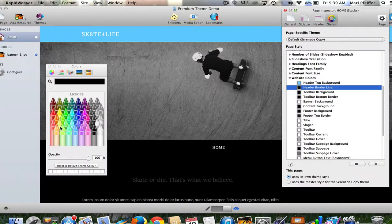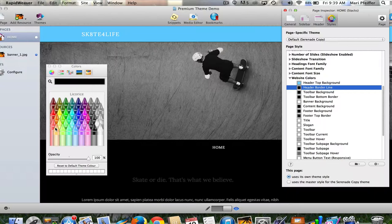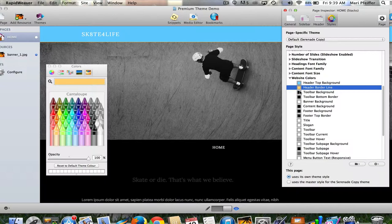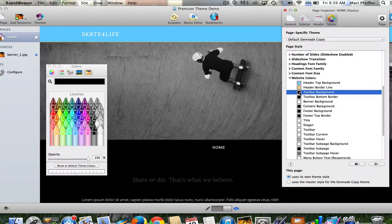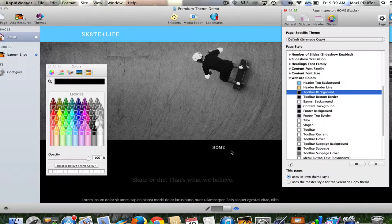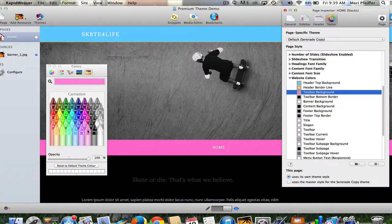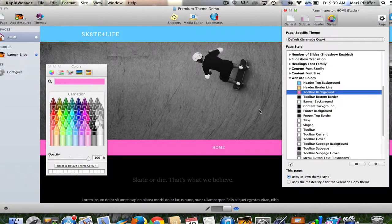Header border—that's the border right below the header. Let's change that to something crazy like orange. I would never do this for a real site. Toolbar background—in this theme the menu is called the toolbar, so you have to get familiar with the terminology the developer is using. Let's change that to a funky pink. I know that's kind of crazy, but I'm just trying to show you what you can do.